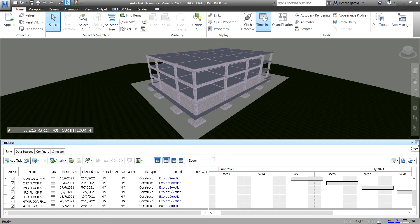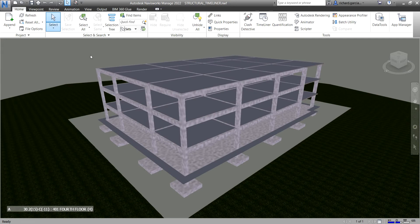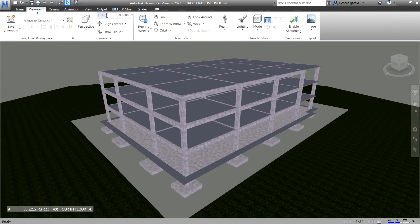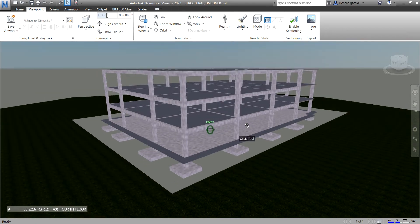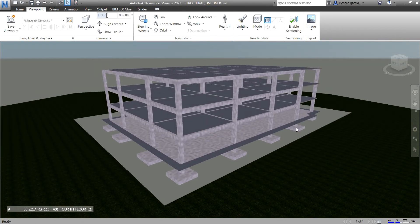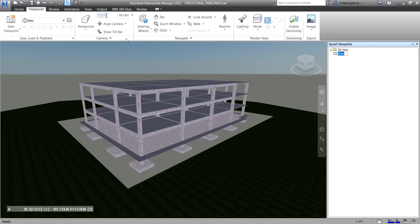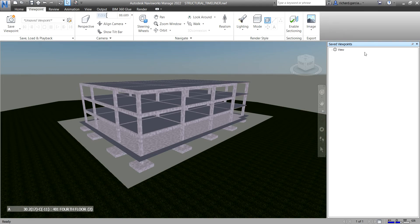I'm going to close the Timeliner first, then from the Viewpoint tab I'm going to open the Save Viewpoints window. Let's save our first viewpoint. I'll select Save Viewpoints, click that, and the Save Viewpoints window will appear. I'll close the old 3D save viewpoints and call this number one.